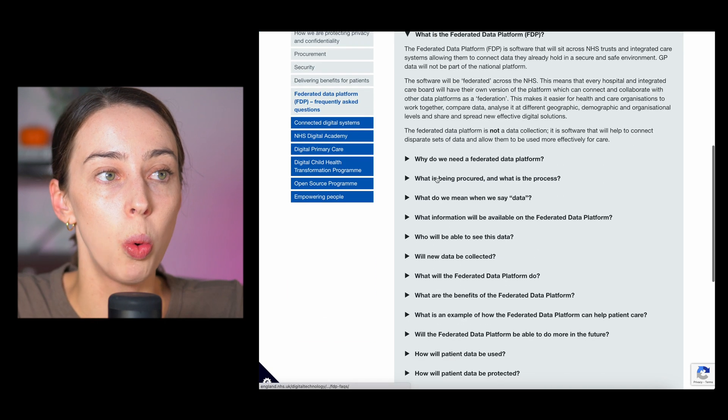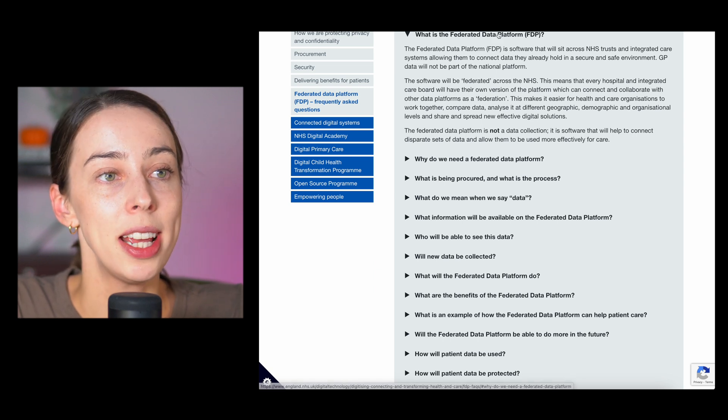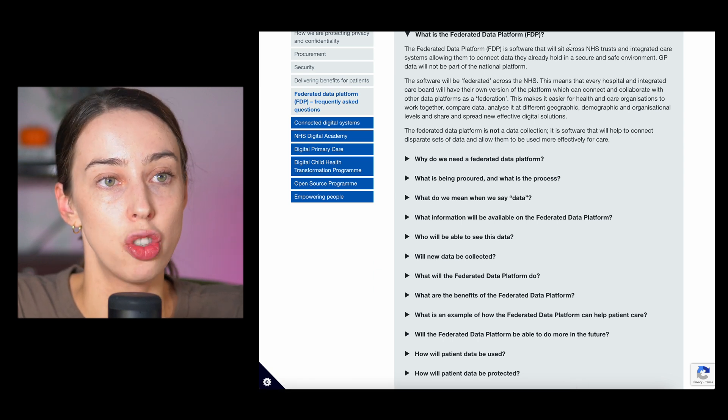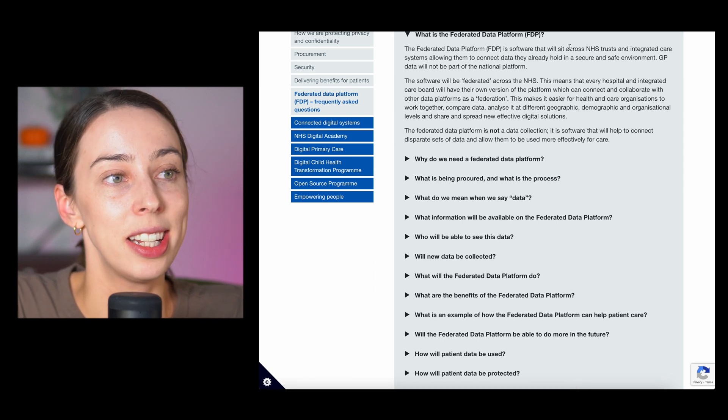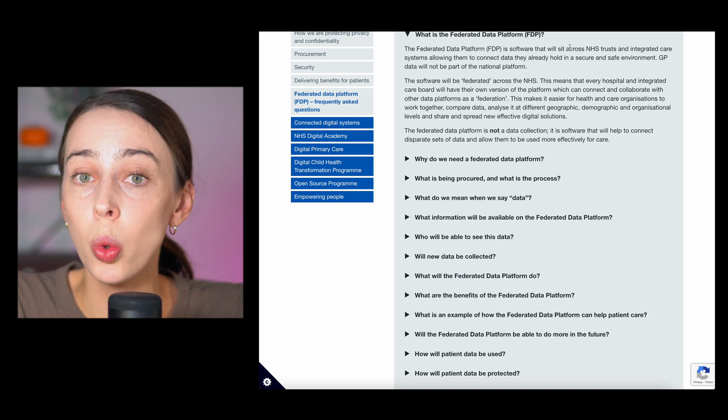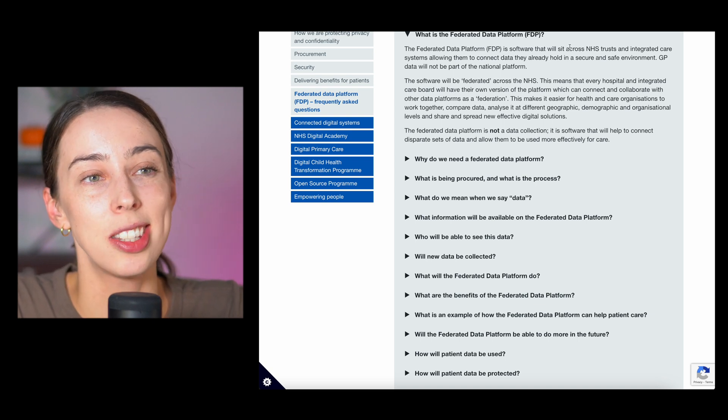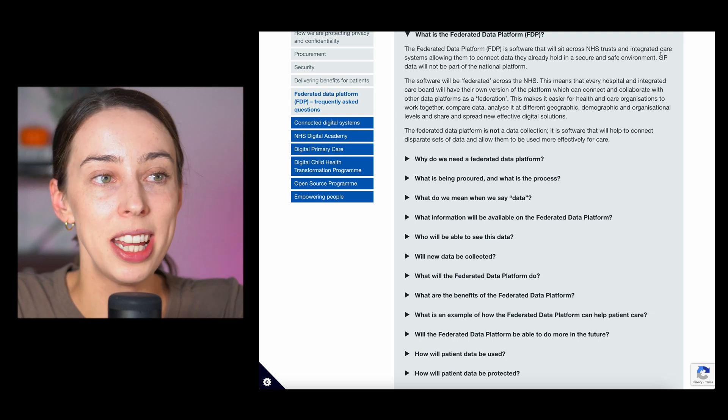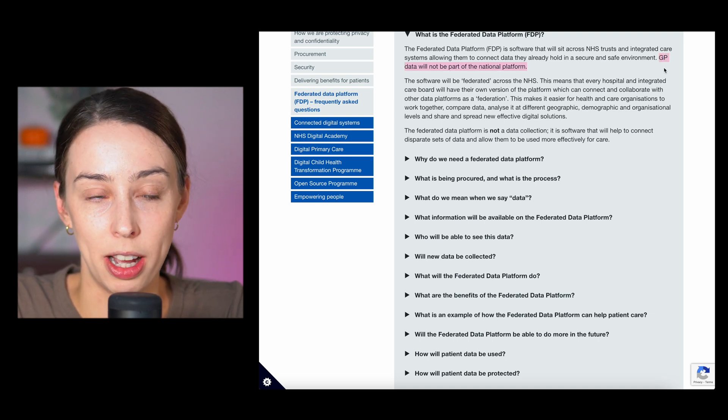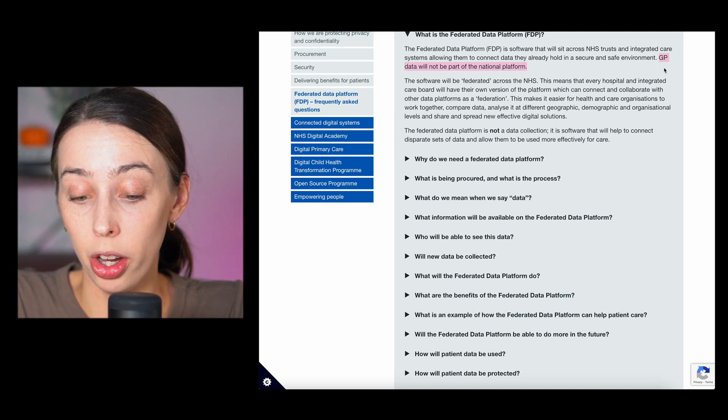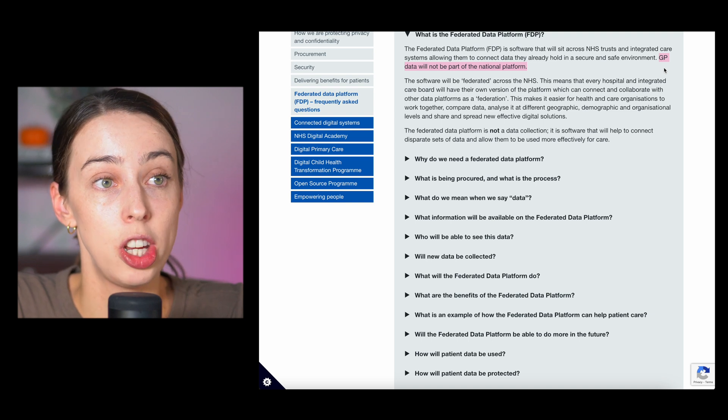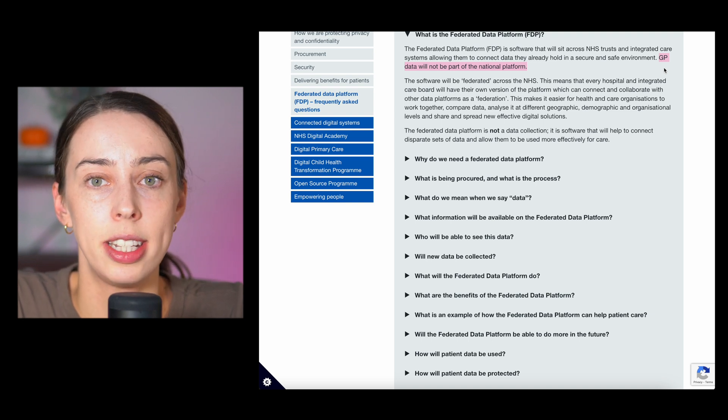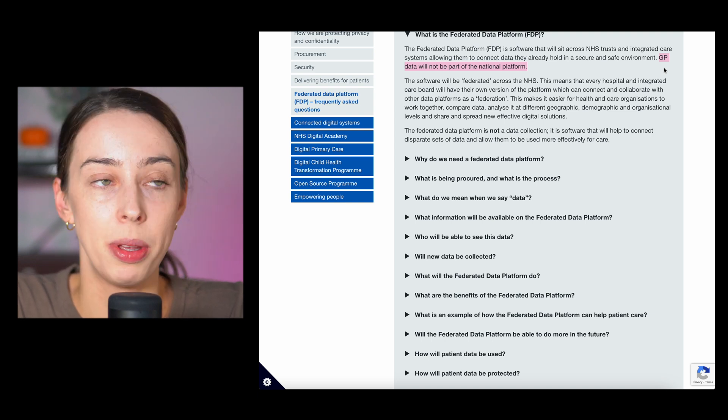So the first question is what is the FDP? FDP is a software that will sit across NHS trusts and integrated care systems allowing them to connect all the data they already hold in a safe and secure environment. GP data will not be part of the national platform. That surprised me, I won't lie. I did assume that the GP data would also be integrated.